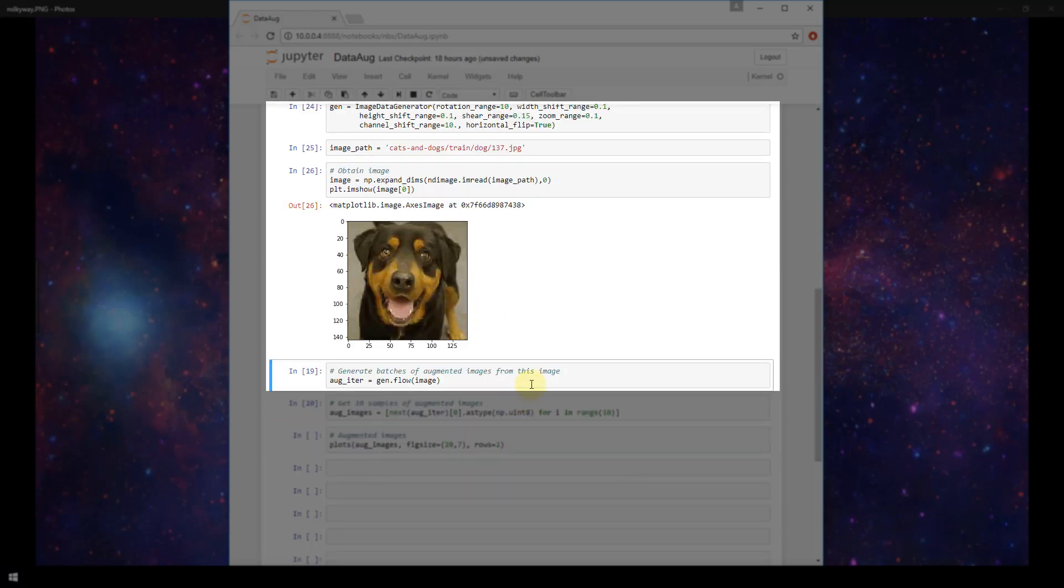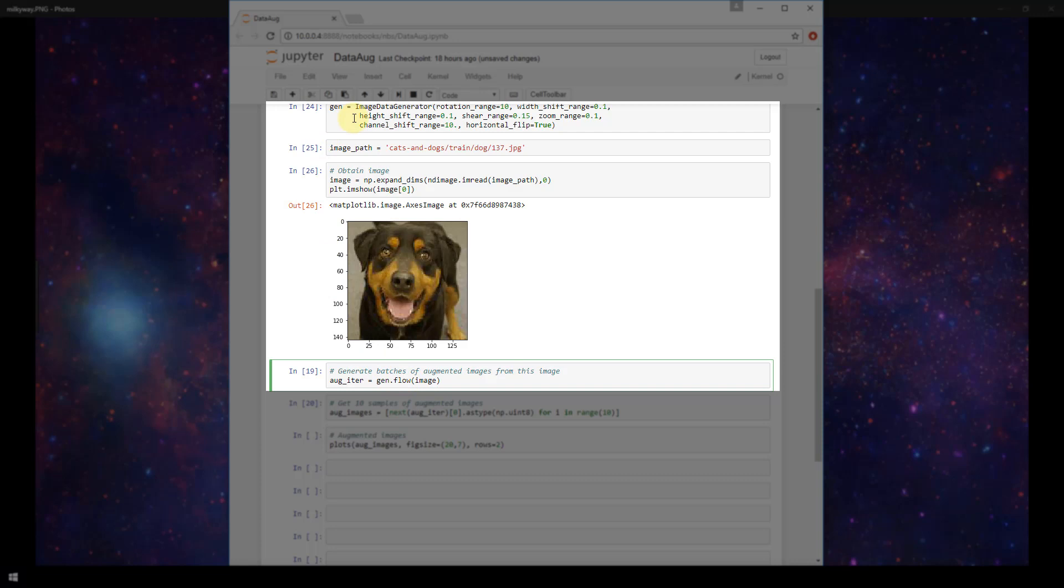Alright, and then the next thing we're going to do is generate batches of augmented images from this original image, and we're going to do that by creating a variable called augiter and set it equal to gen.flow. Now recall, gen is our image data generator that we defined above, and then we're calling the flow function and passing in our image. Now flow takes the numpy data and then generates batches of augmented data.